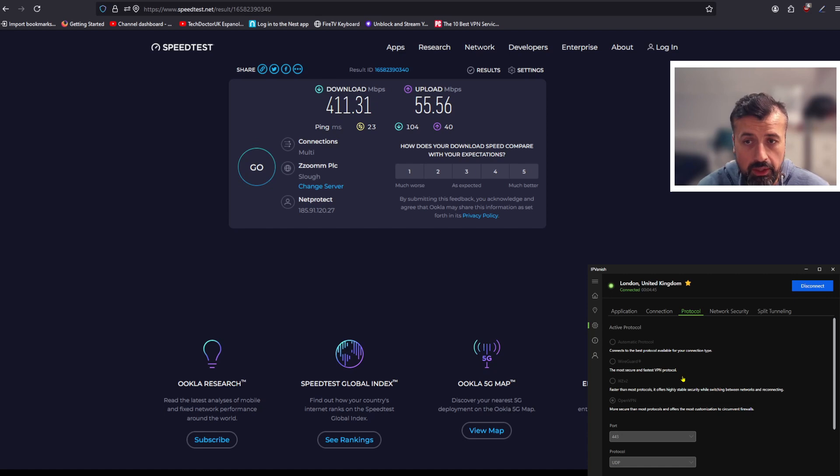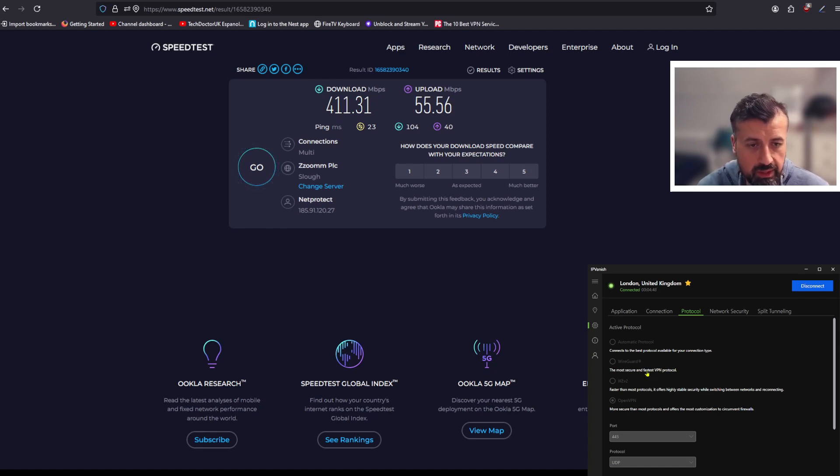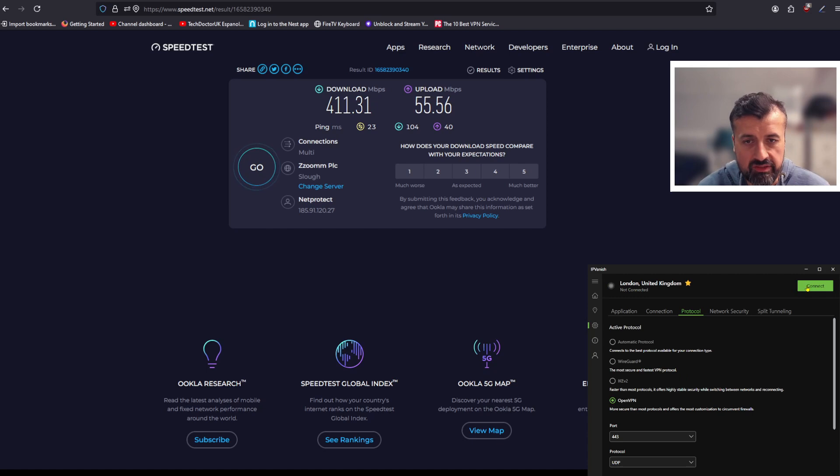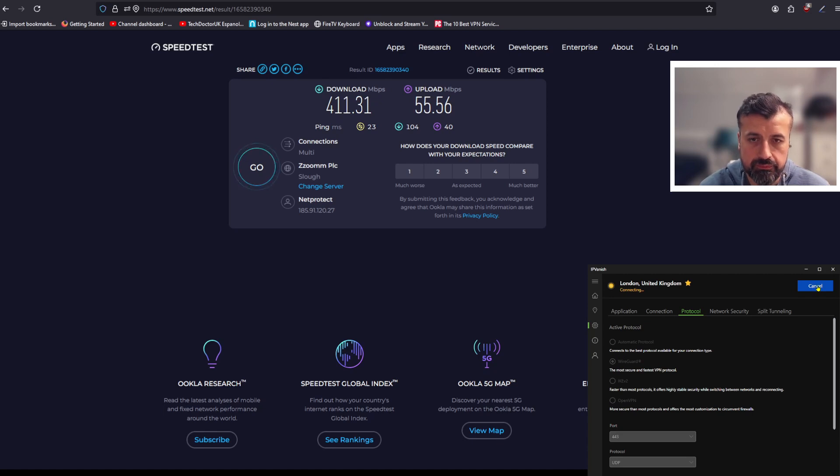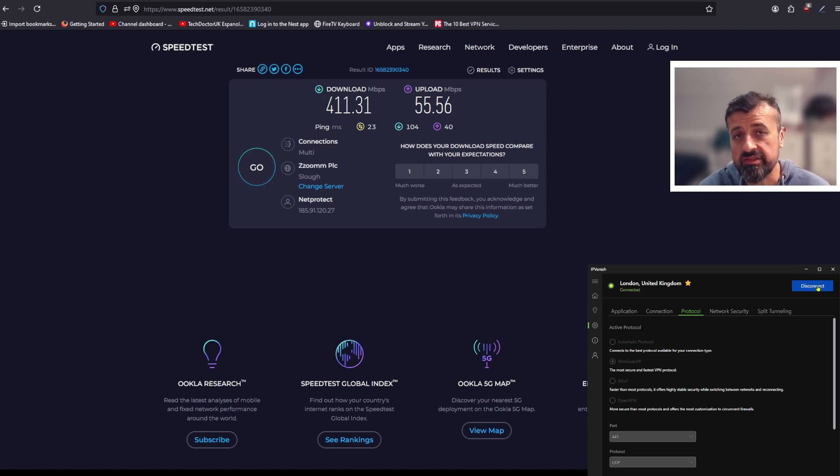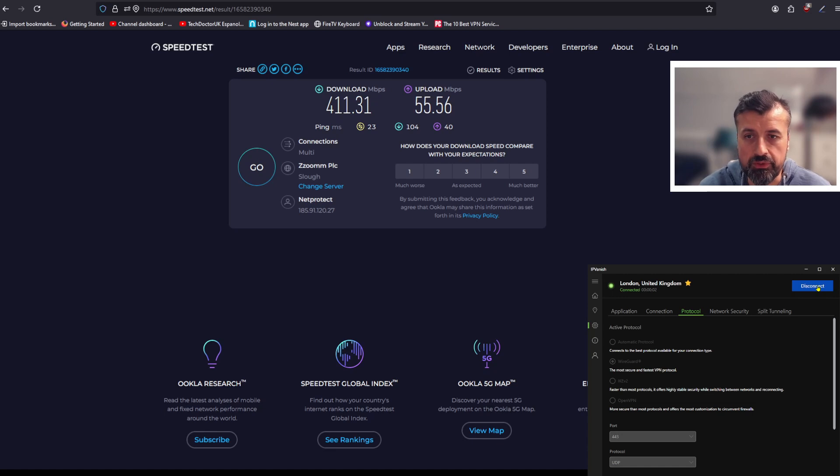When you use the WireGuard protocol with their servers you do get some amazing speeds. Let's now quickly change that. Let's click on disconnect. That's now disconnected. I can now select WireGuard. I've just made one change. I'm going to click on connect again. My device will now connect to the same VPN server but using a different protocol. We can see that's now connected.